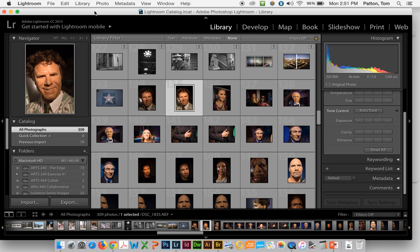Hi, this is Tom Patton. I'm going to introduce you to Lightroom simply by showing you the way around Lightroom Desktop.